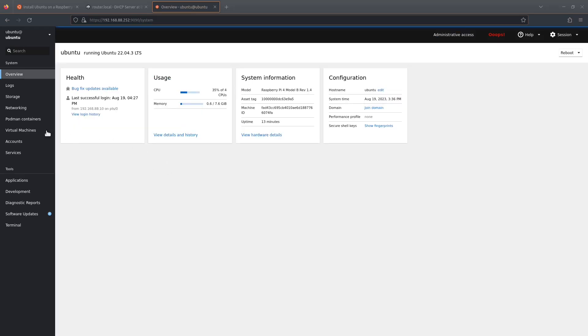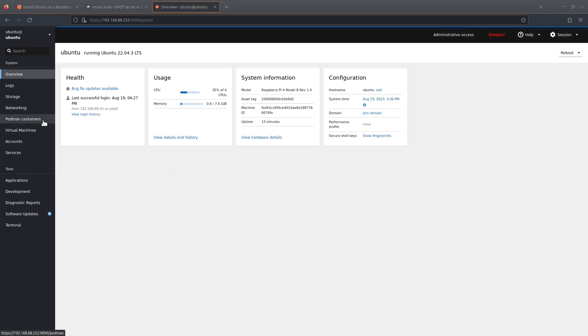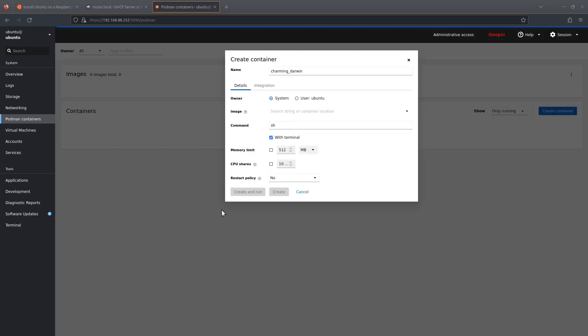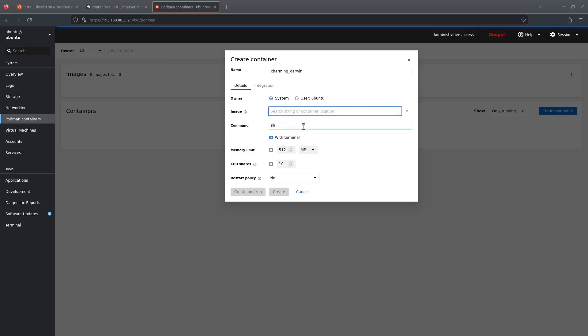And then we're going to go to Podman containers because we want to install the Pi-hole container. We're going to click on create container, then we click on image, and then we're going to search on the docker.io website, and we're going to search for Pi-hole. I'm going to choose the official Pi-hole Docker image—it's this one right at the top.